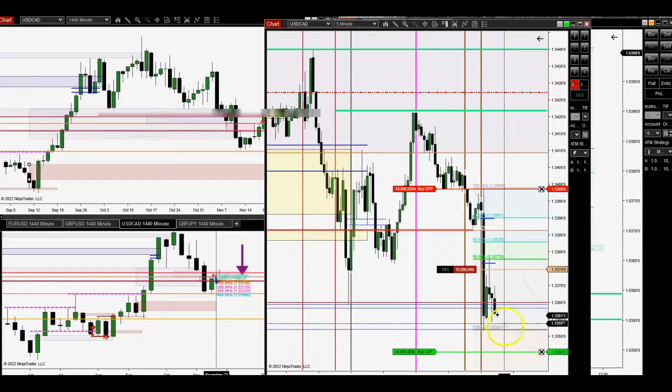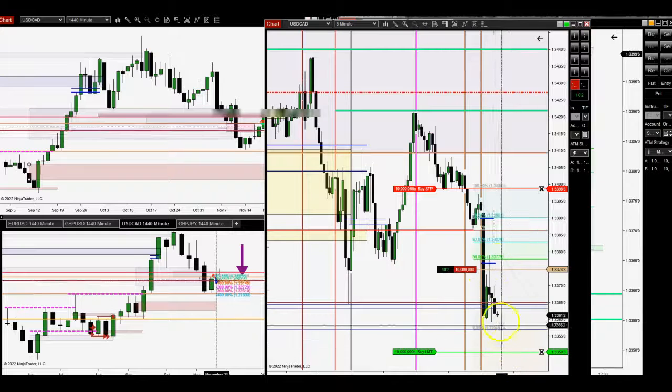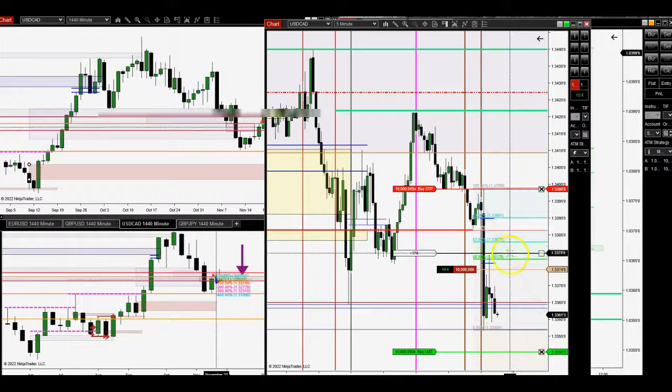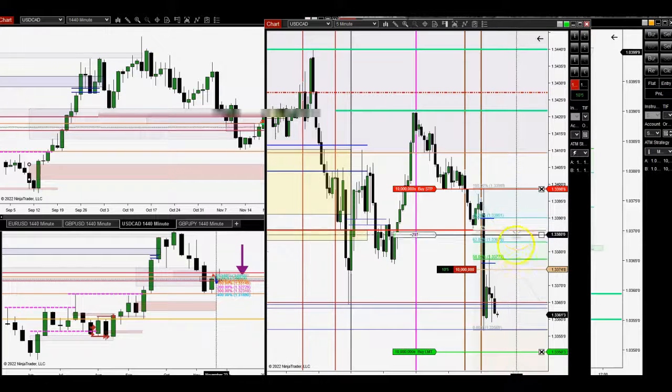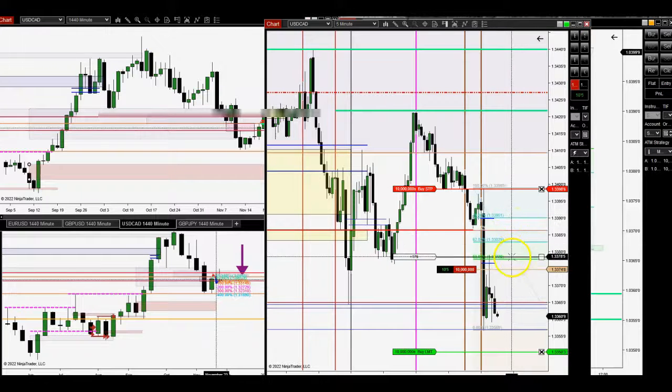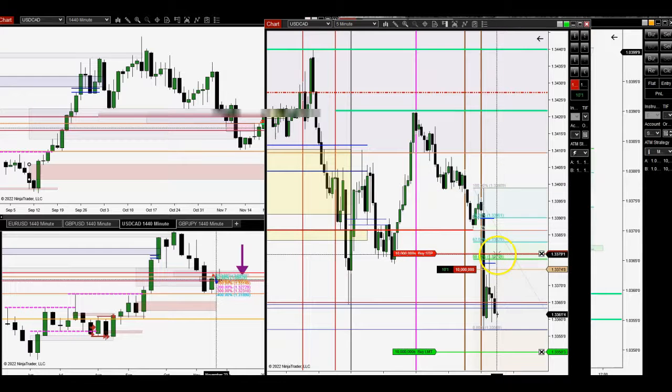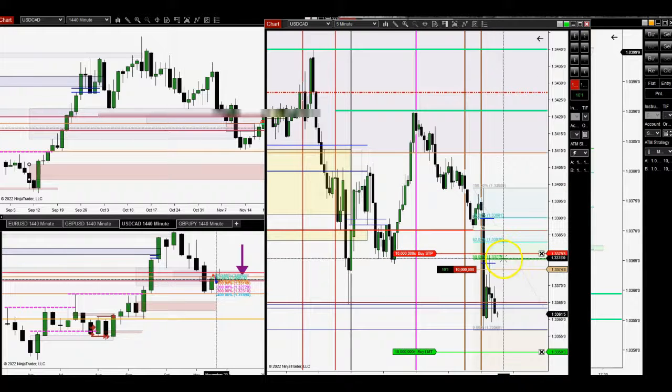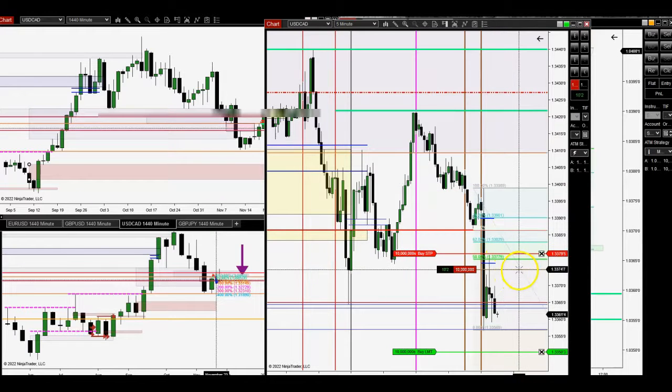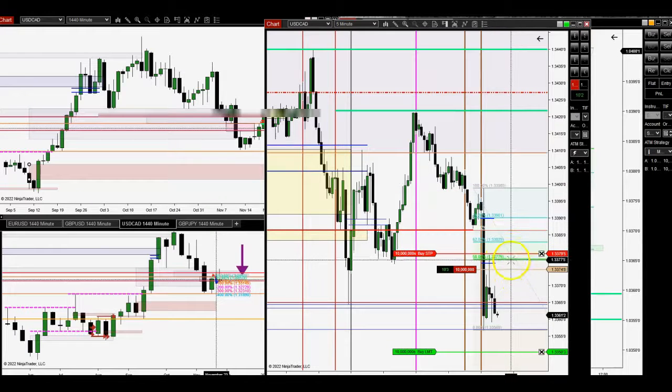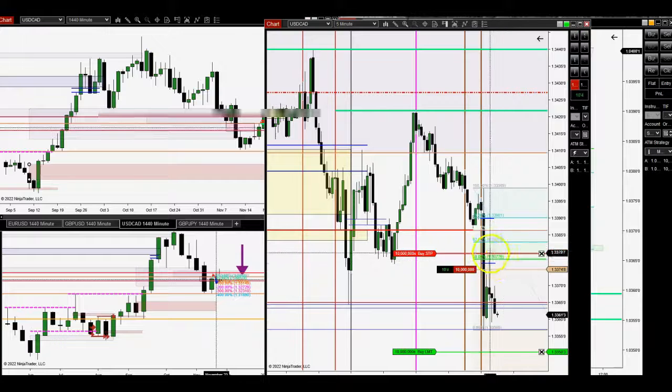Just kind of waiting for this to get down there. You can see my entry wasn't so great here. I could have gotten an 80 fill. When I hit the sell button, this thing just moves, likes to move pretty quickly.